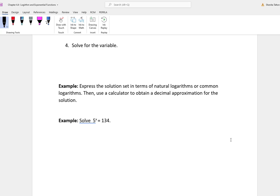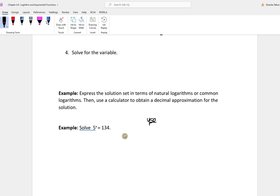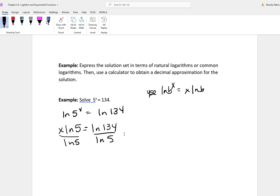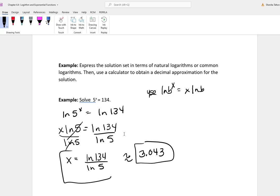In this problem, we're going to express the solution in terms of natural logs, then do an approximation with a calculator. We have 5 to the x is equal to 134. Taking the natural log of both sides and applying the power property gives x times ln 5 equal to the natural log of 134. Dividing both sides by ln 5 gives x equal to ln 134 over ln 5. Round to three decimal places for the approximated answer; this is also the exact log form answer.